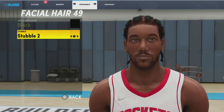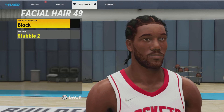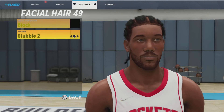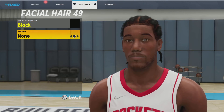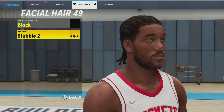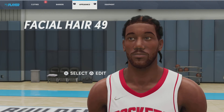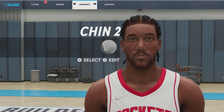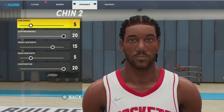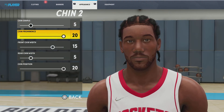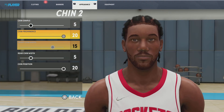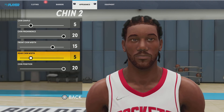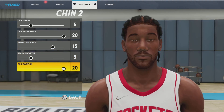Next up, we got facial hair. We're going with facial hair number 49, facial hair color black, and stubble number 2. This is what it looks like with no stubble — I'm going to put on the stubble and it looks proper. Next up, we got the chin — chin number 2, chin dimple 5, chin prominence 20, front chin width 15, rear chin width 5, chin position 20 as well.